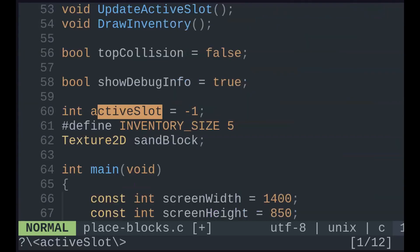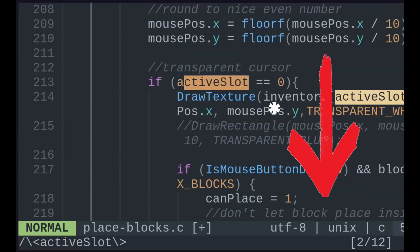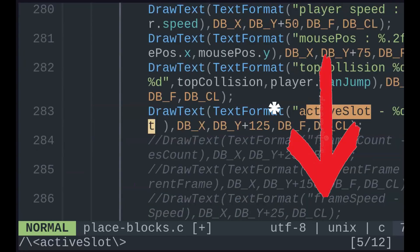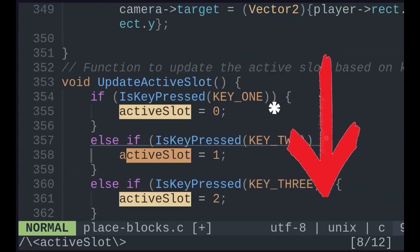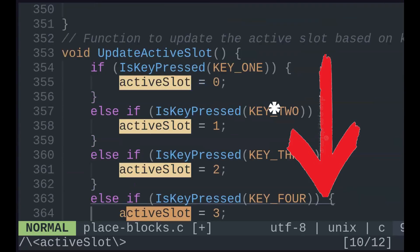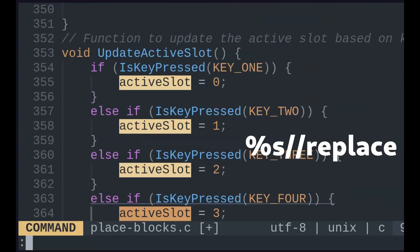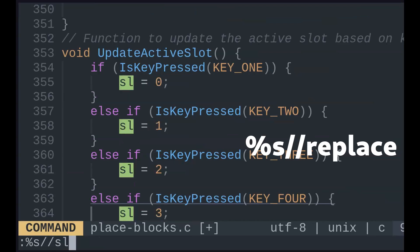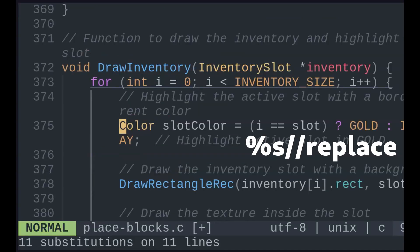Every time you pound or asterisk, that word is placed into the search register. When substituting, you can leave the search part blank, and it will remember what you were searching from earlier. Percent S means substitute every word in the file.